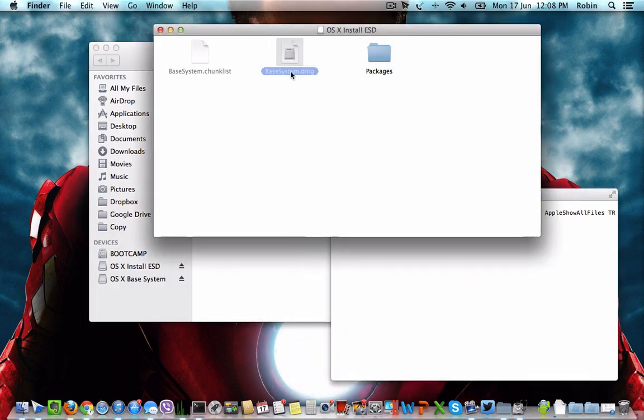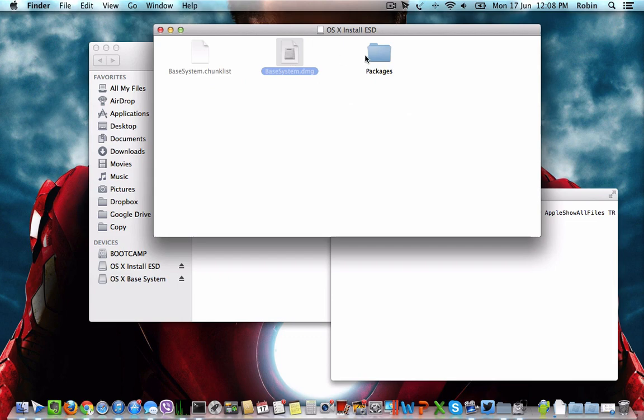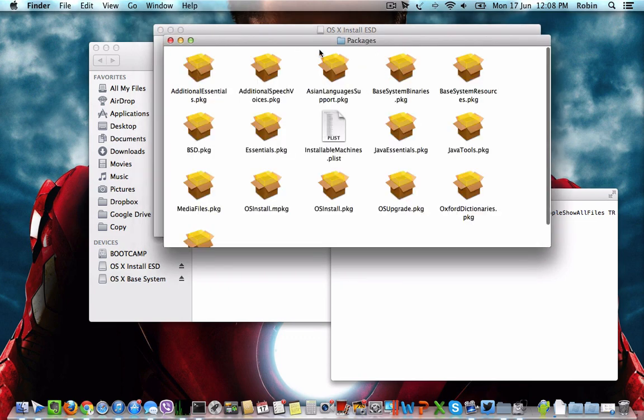Here you can see the base system.dmg. This is the file we actually need to burn to the pendrive initially. This folder contains a few package files which we will be copying later.